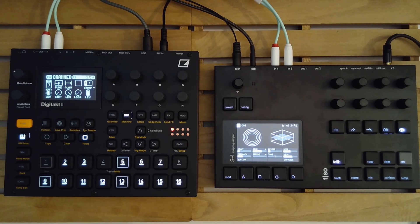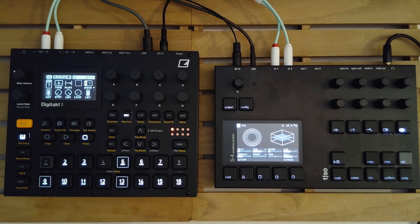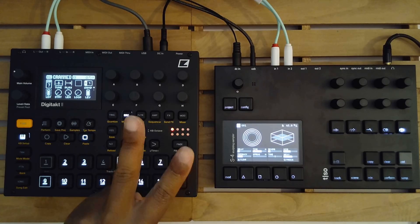So, bottom line is, the verdict is still out. Is this stable? I don't know — way too early to tell. Was the upgrade smooth? Yes, it was. Was the factory reset smooth? Sure. I give it a B. Time will tell. So, as always, back up first. Good luck. Make something beautiful. Until next time. Peace.